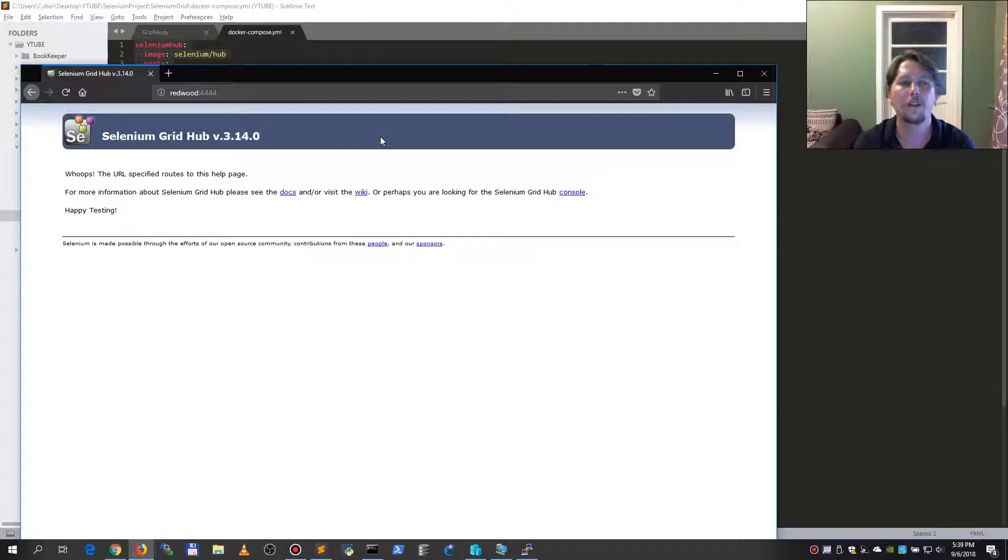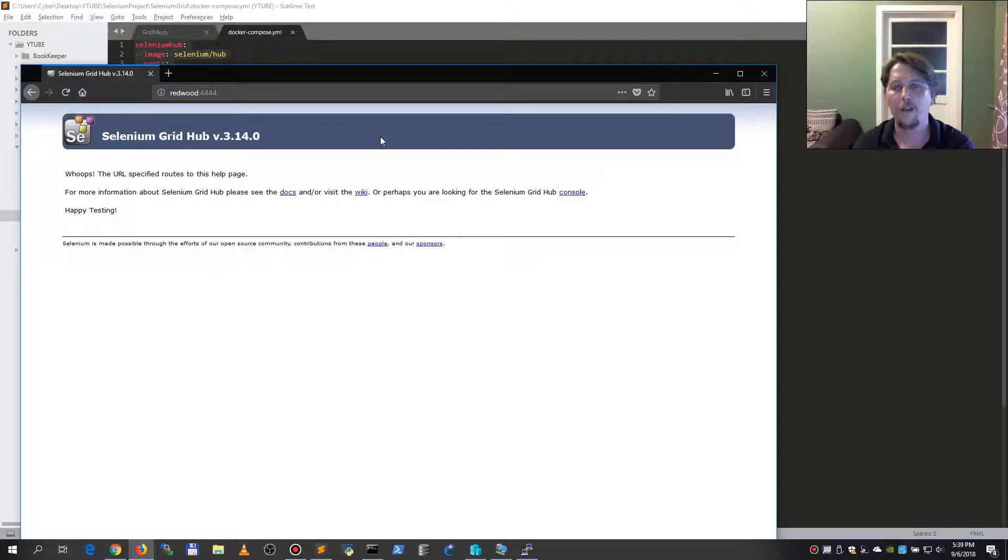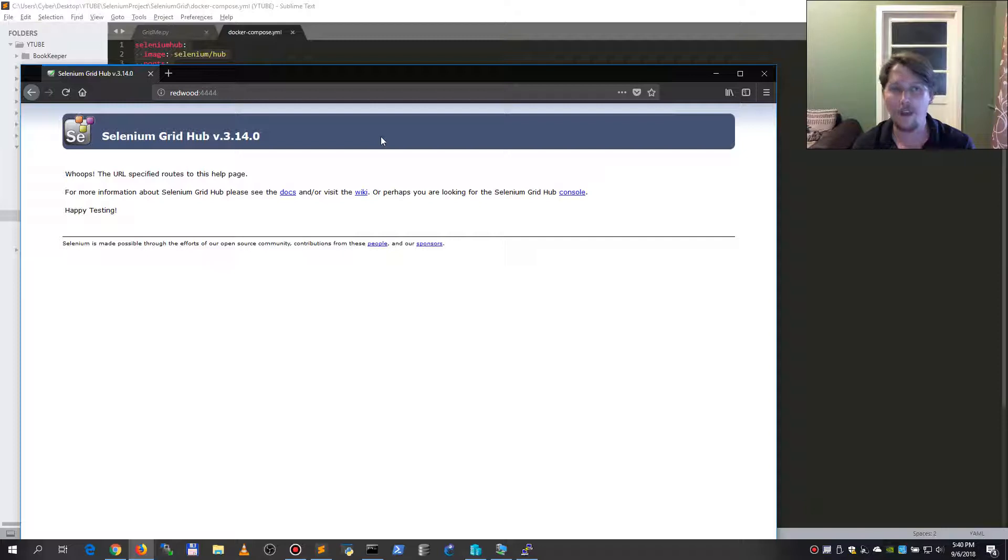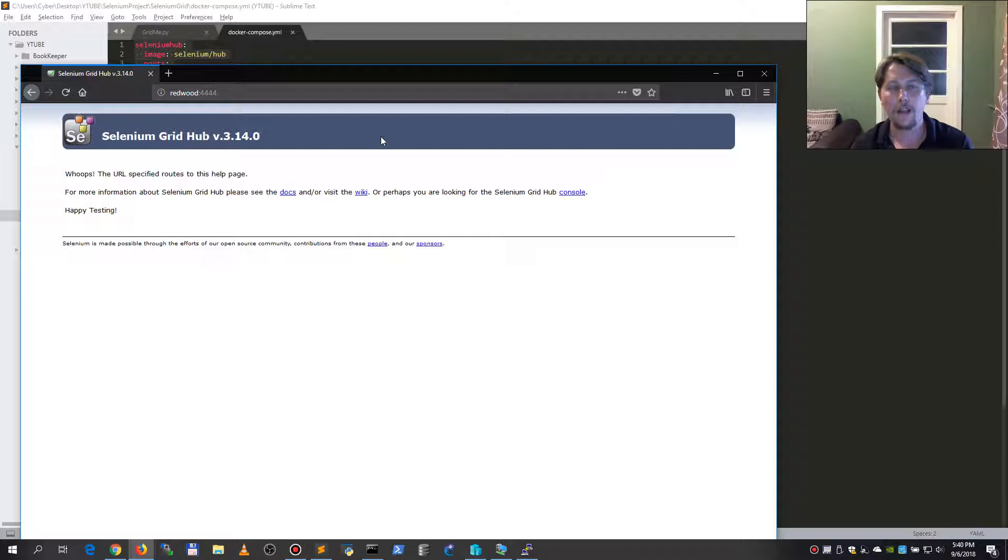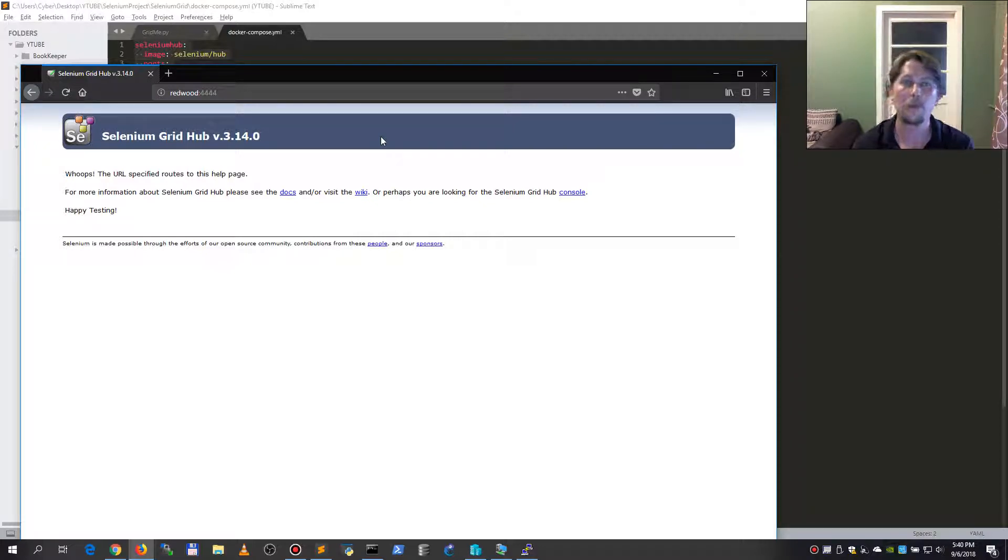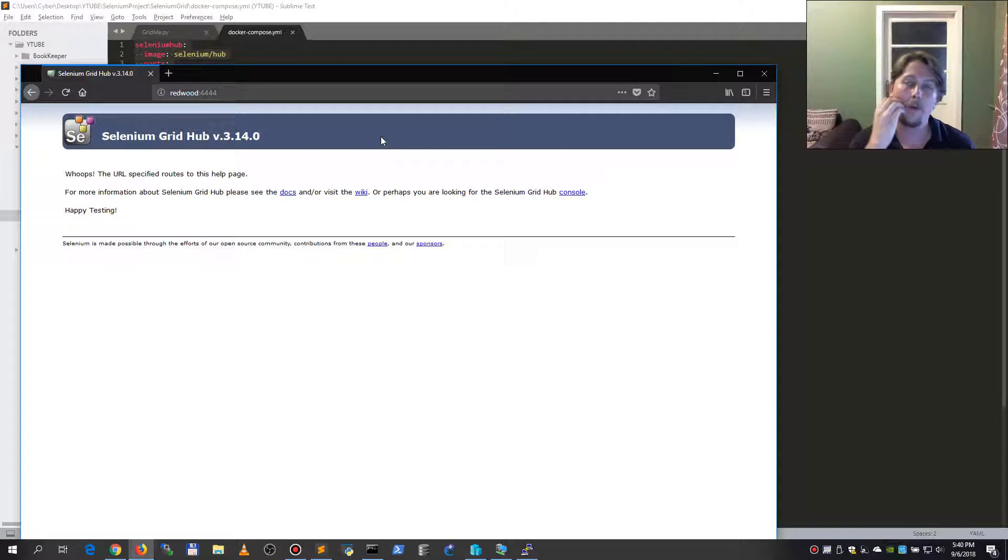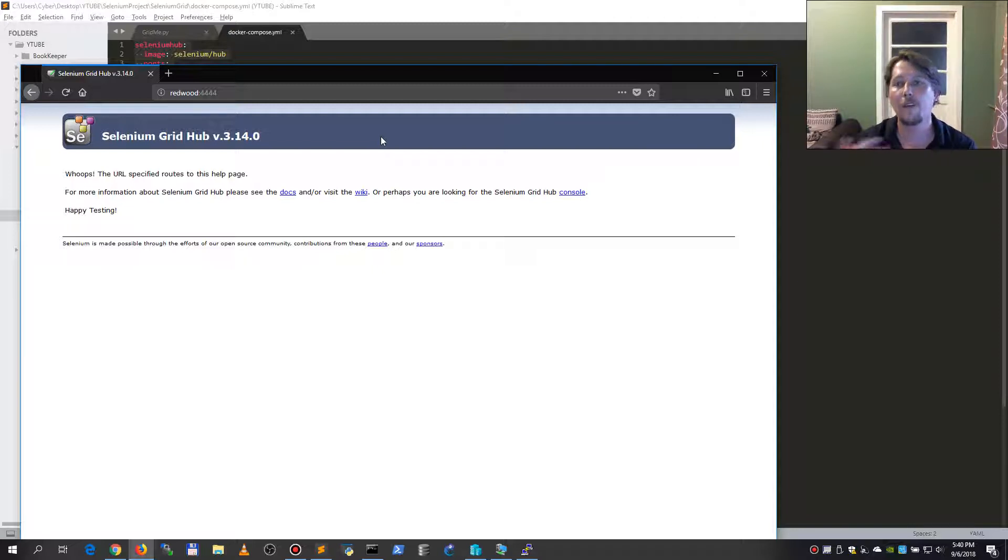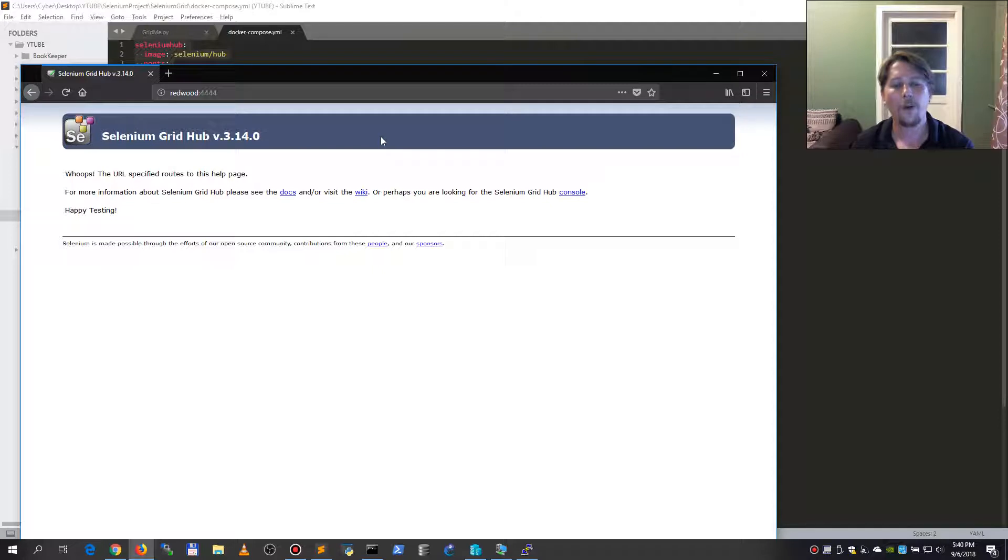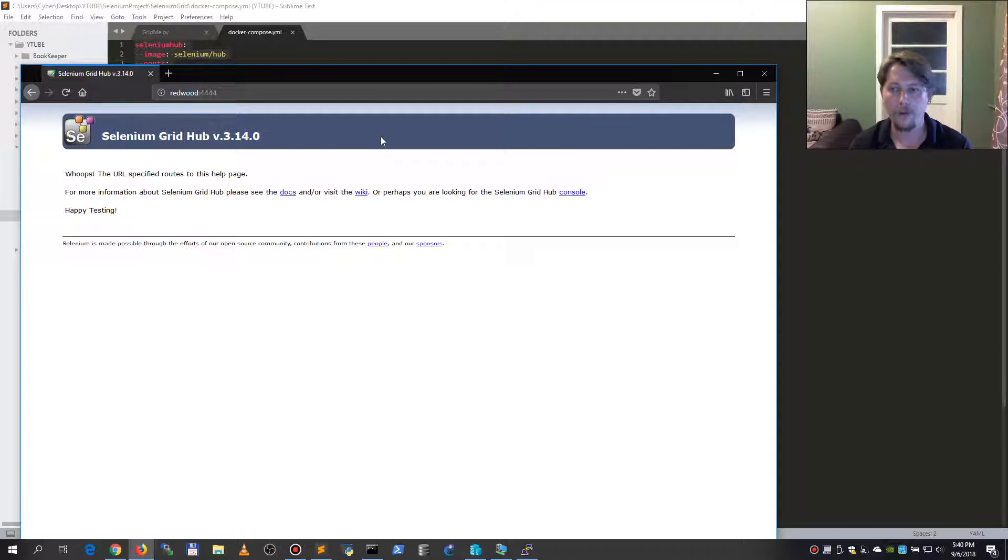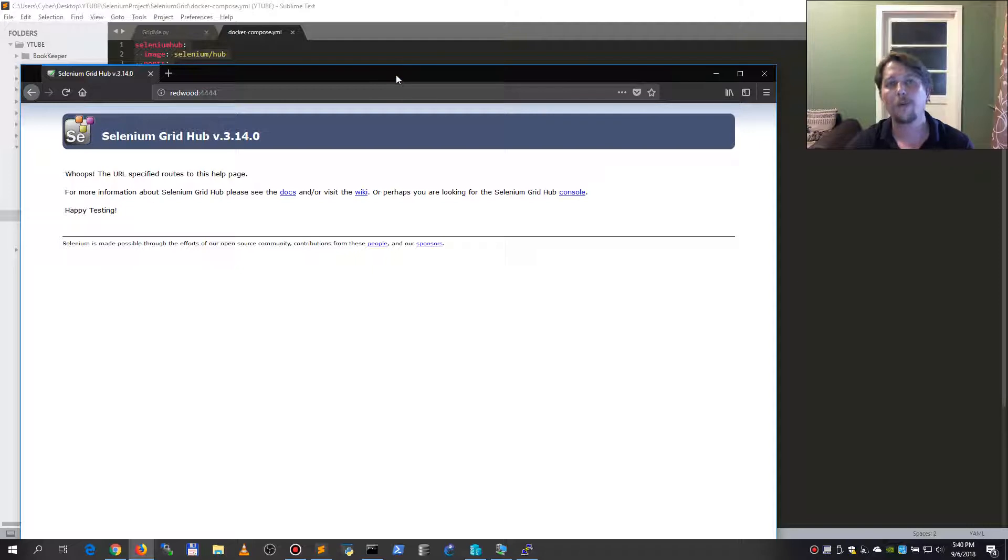So Selenium grid is able to pull together all those nodes that you have, and based on the desired capabilities that you specify in a script, you must be able to send a specific test or script to use, let's say, a Firefox node, a Chrome node, a Safari node, an Internet Explorer node, a Microsoft Edge node. With this you can fine-tune your testing. So let's say you have a web application and you want to make sure that it works on every available browser that you specify, so you set the script to run across all these browsers with the desired capabilities.